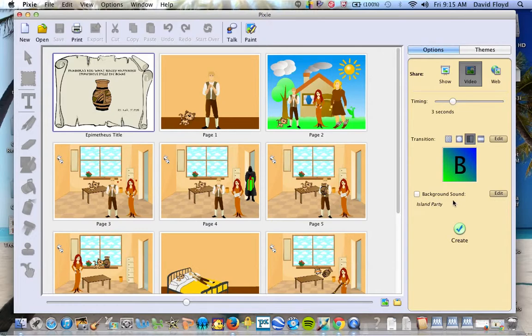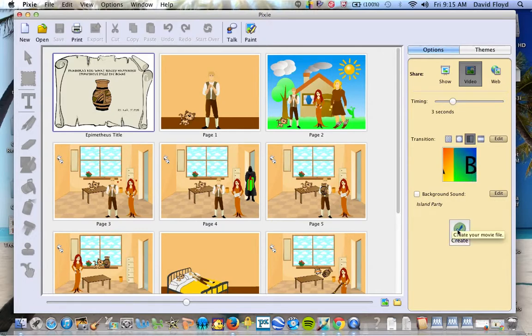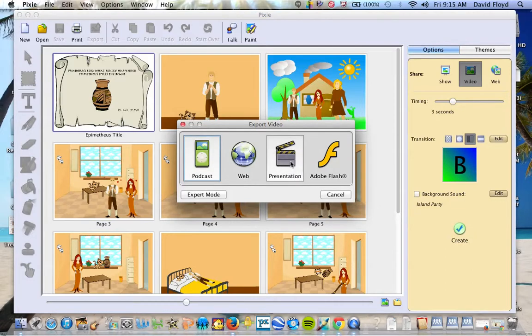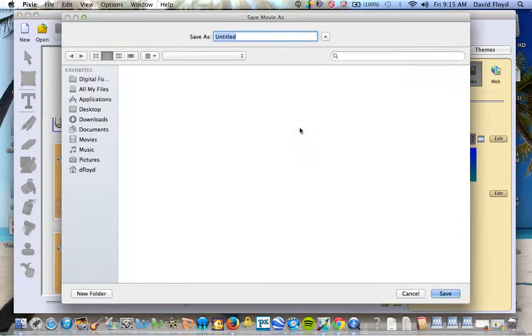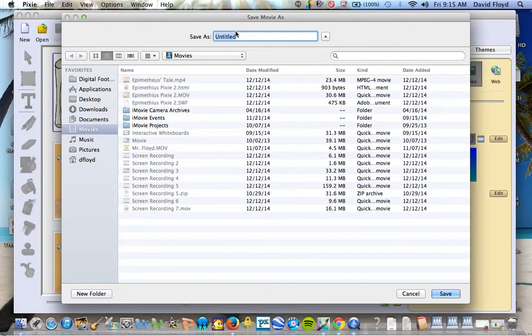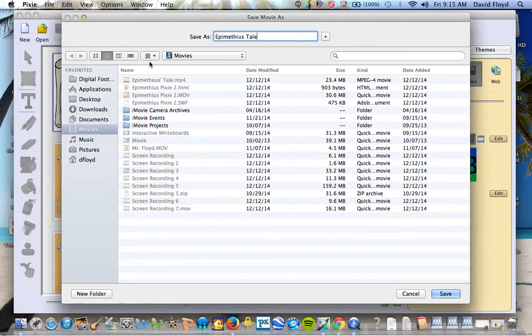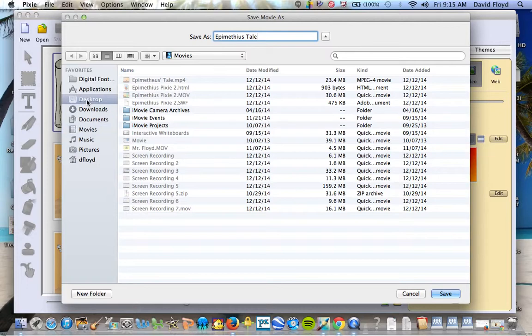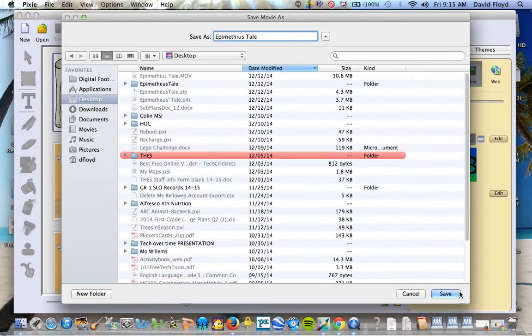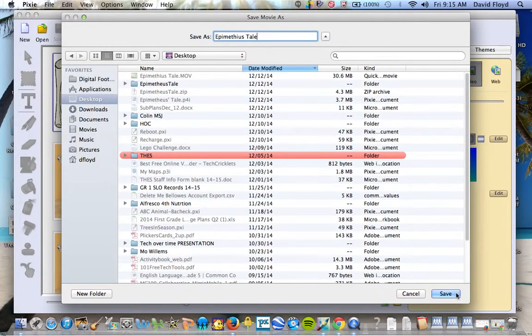Now you could add background sound but we're not going to do that with this one since they've recorded their voiceover. We'll click create, we're going to choose presentation and then give it a name and choose a location, a destination, so I'll choose to put it on my desktop and then I'll click save.